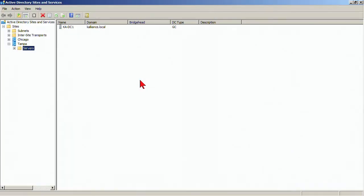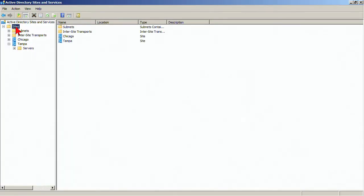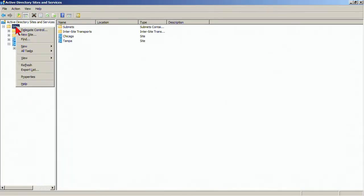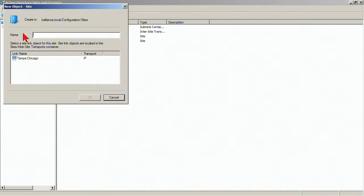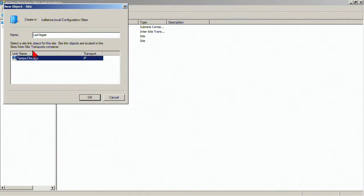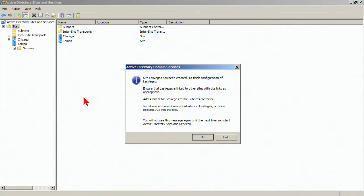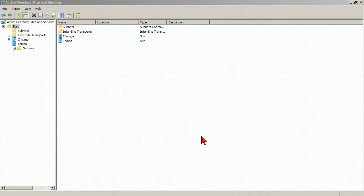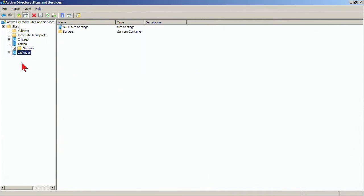For our example purposes, we're going to create a third site. This third site is going to be a branch office. Our branch office is going to be in Las Vegas. We have to link it to a site. We can't create it unlinked. So for right now, we'll just create it and link it to the Tampa-Chicago site link.